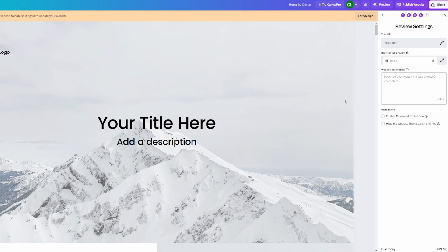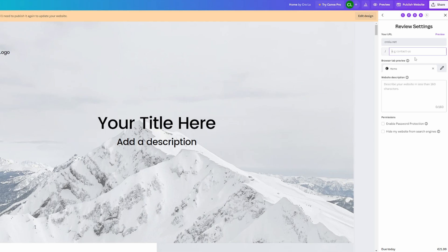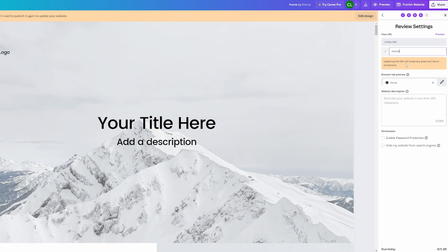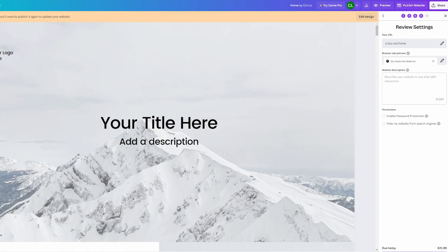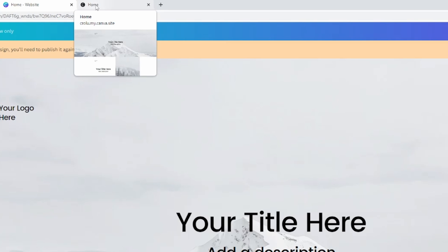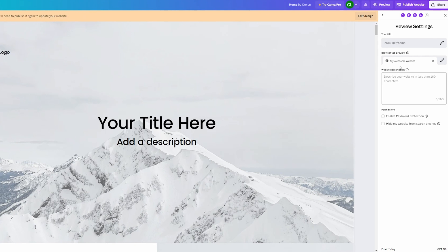On the next step, we can review our settings and see our URL again. We can click the pen icon to add something to the URL path — for example, slash 'home', so the website would be found at crawler.net/home. Click 'Preview' to see how it will look. We can also edit the browser tab title — that's what shows up in the browser tab. I'm going to change it to 'My Awesome Website'.